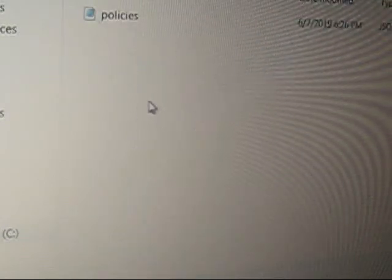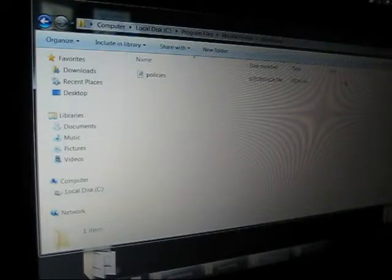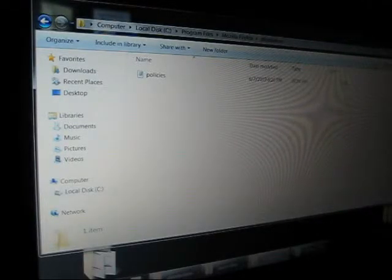You're going to copy your policies file into this. So now it's in there. Once it's in there, all you have to do is close it down.